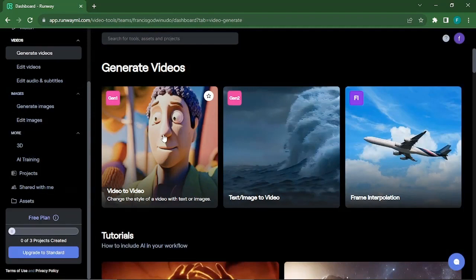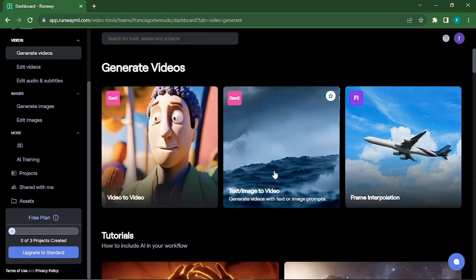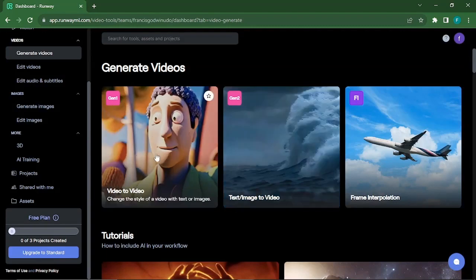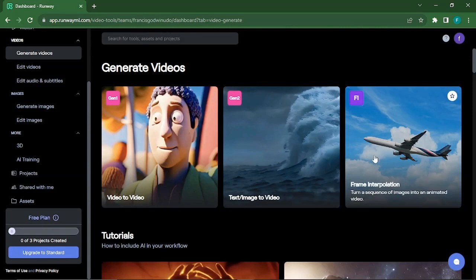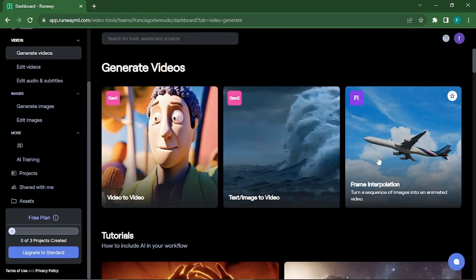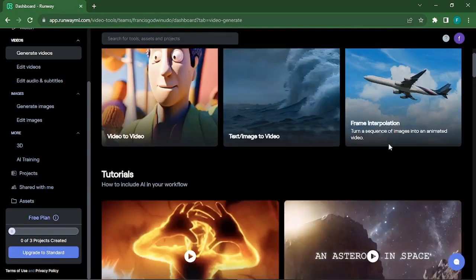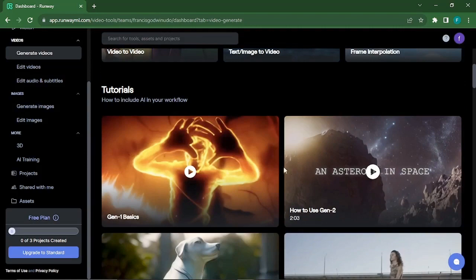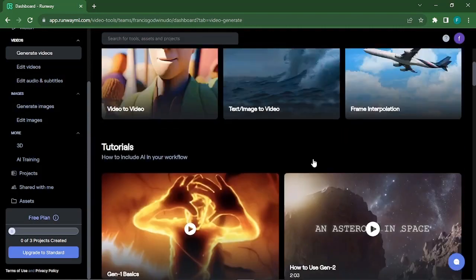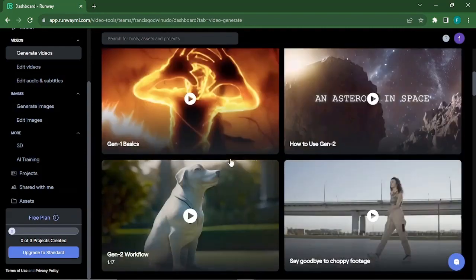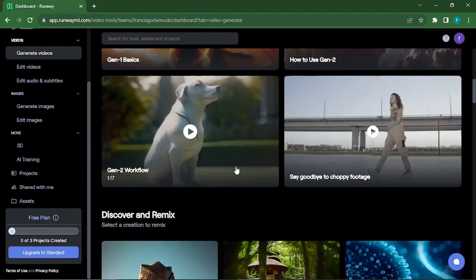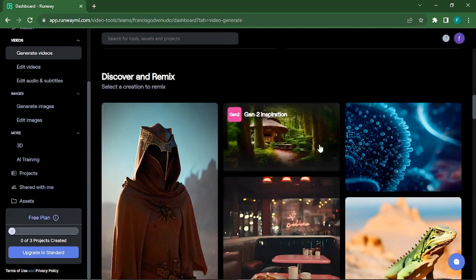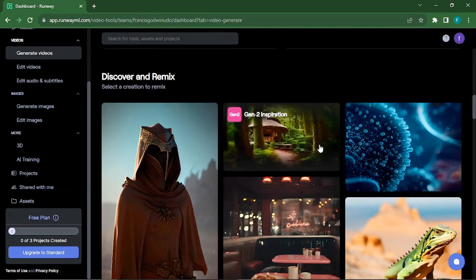Whether you're a content creator, a marketer, or simply someone who loves text as well as images to videos, we would be diving into the realm of text-to-video conversion using AI. Imagine turning your thoughts and ideas into engaging videos that resonate with your audience. This AI can take any text you provide and transform it into visually stunning animations,